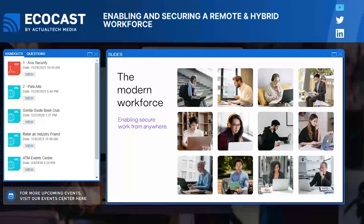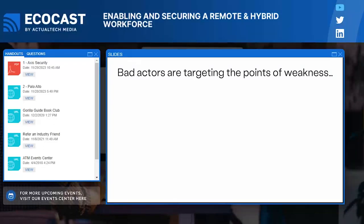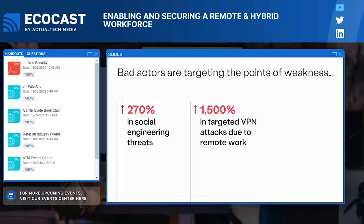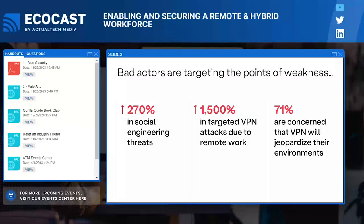Ransomware damages are expected to exceed $30 billion worldwide in the coming year, making securing our remote workforce critical for every IT and security team to prioritize. Ransomware was also named the top threat type in 2022. Social engineering threats increased by a whopping 270% last year, and there has been over a 1,500% increase in attacks against VPNs. This attack against VPNs has led 71% of businesses to be concerned that their VPN will jeopardize their environments. This has led to a regained popularity in zero trust — the concept of never trust, always verify, first introduced by John Kindervag back in 2010. The move to cloud, the rise of the hybrid worker, increased regulatory requirements, and all of these attacks have contributed to making zero trust a core element of every CISO and CIO strategy.